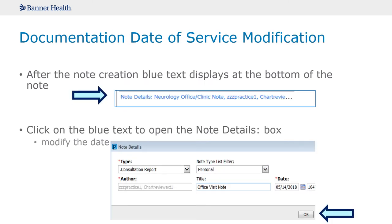If you were unable to start the note on the day you saw the patient, you will need to modify the date on your documentation. Cerner defaults the date on your documentation to the date you start the note. To do this, you will click on the blue words that say Note Details at the bottom of the note you have created. This will open up your Note Details option, where under the Date field you want the date to reflect the day you saw the patient.